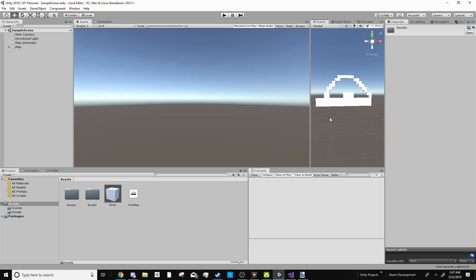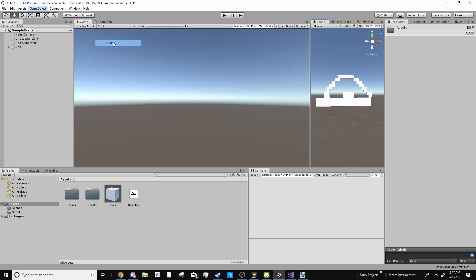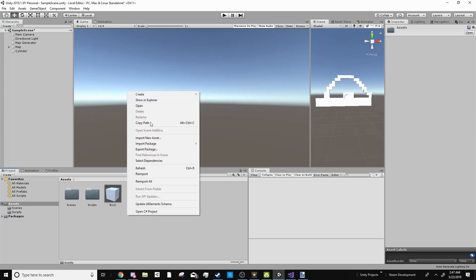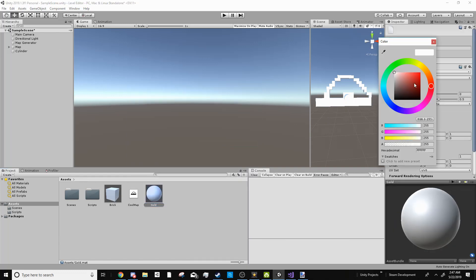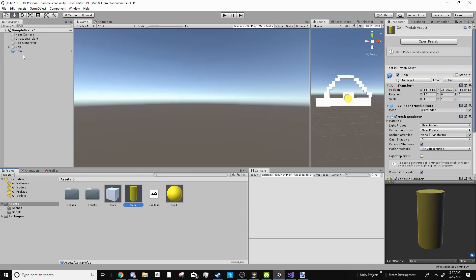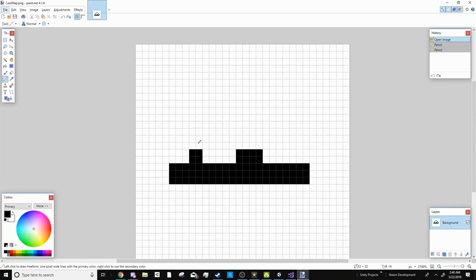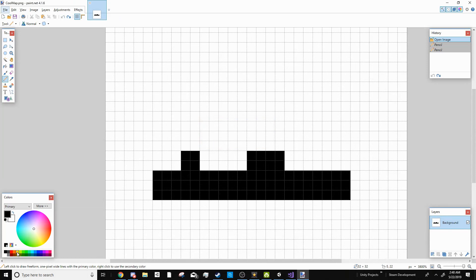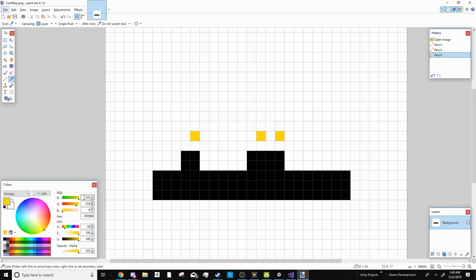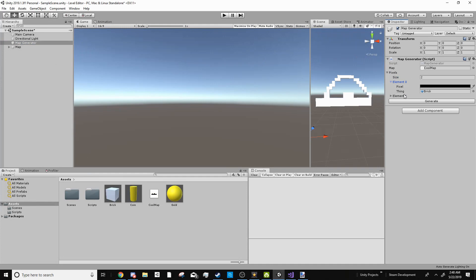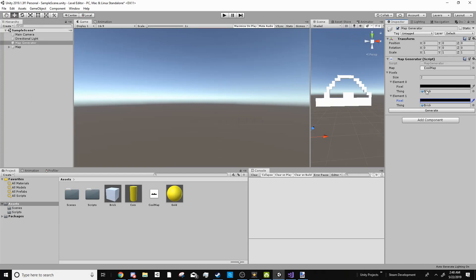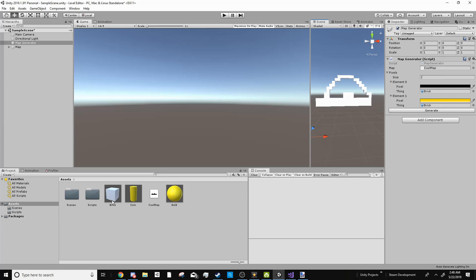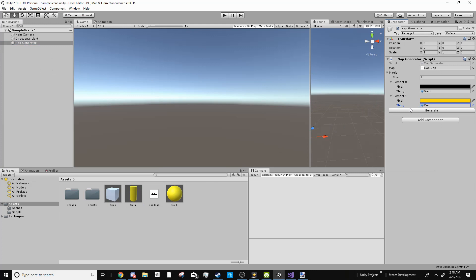So maybe I want coins in my game. I'm going to create a new 3D object cylinder and create a new material. Just name it gold, set it to be yellow and add it onto the cylinder and add this, I'll name it coin to my assets. And so now back in the map I'll get rid of this. I can add yellow here like coins that the player would have to get. If I look I can see that the R is 255, G is 216 and B is 0. So inside the map generator I can set this size instead of 1 set it to 2. And so now on the second pixel I can go 255, 216, 0 and set the thing to be coin. So now if I delete the map and regenerate it you notice that I now have coins there.